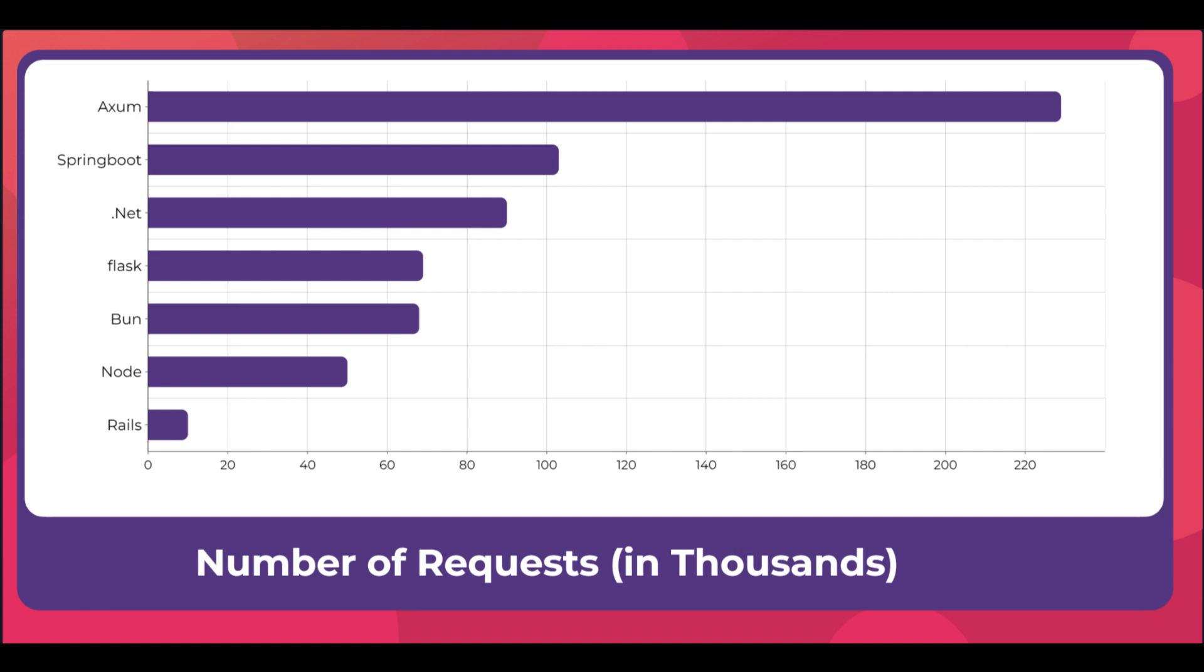Rails was far behind, and for Laravel, well, it didn't work at all. I wasn't able to get any data for Laravel so I have skipped that one out from this test.